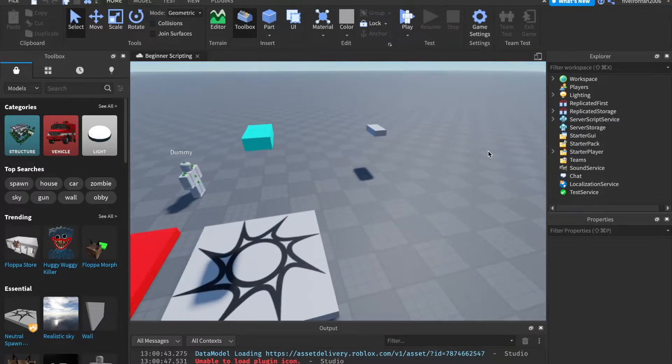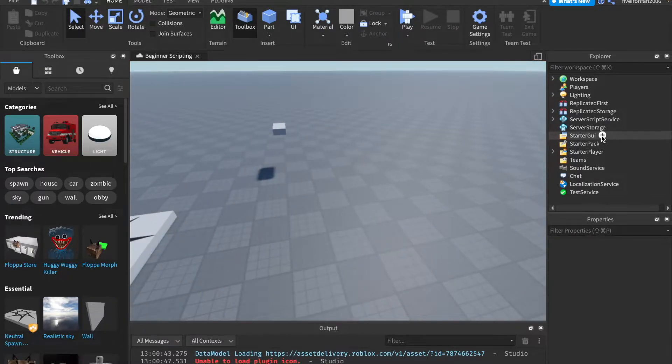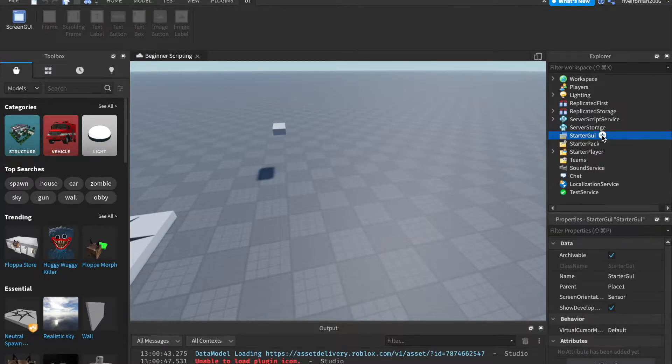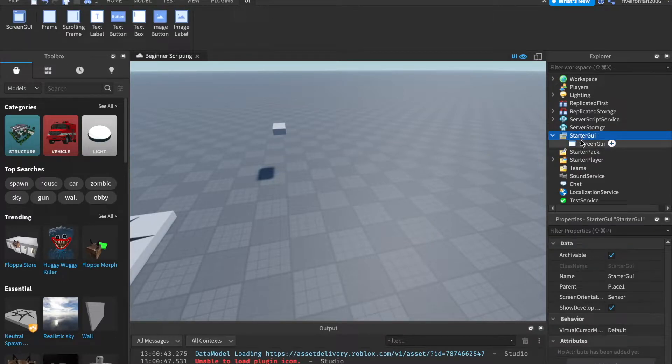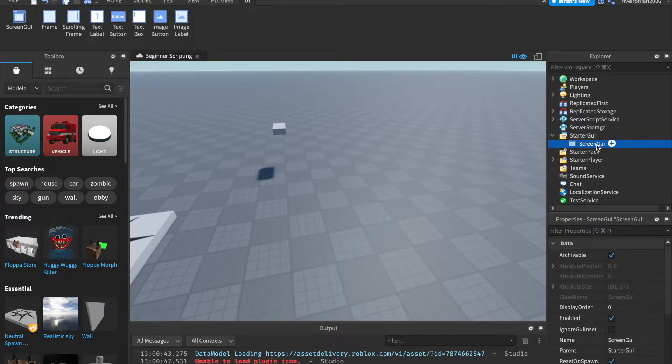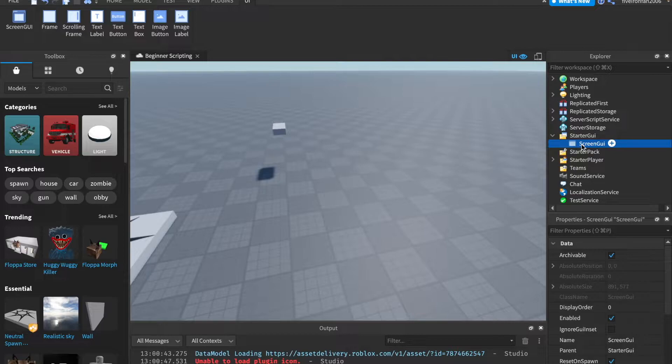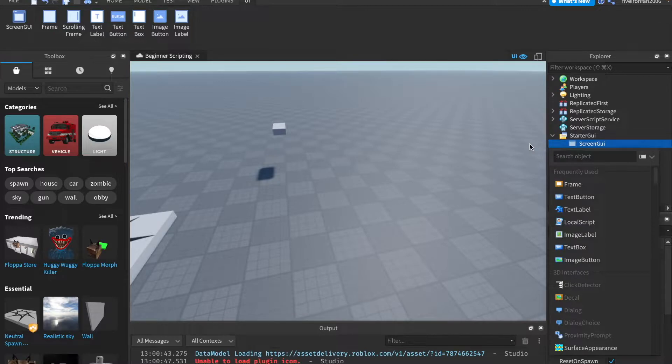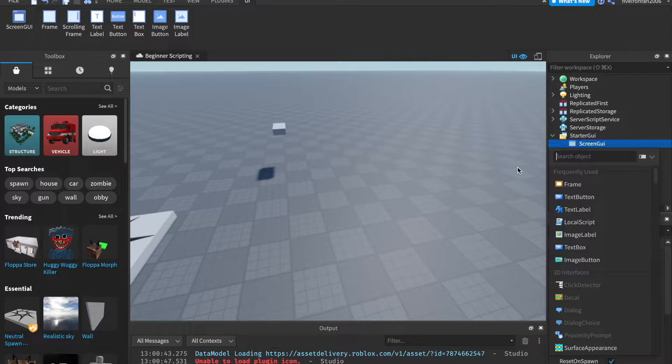All right, so what we're gonna start out with is we're gonna make a screen GUI in starter GUI. And this is what holds all of our UI. So frames and buttons, things like that, they're all placed in this item called a screen GUI. Now, I'm gonna start by showing you some things you can add. And those things we're gonna cover today are frames, text buttons, text labels, and local scripts.